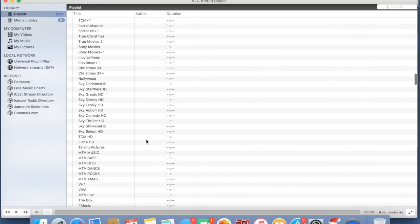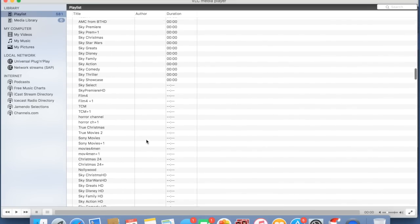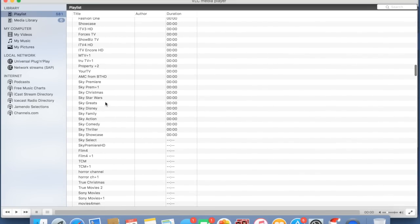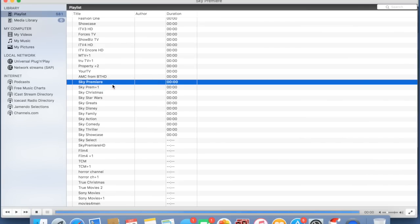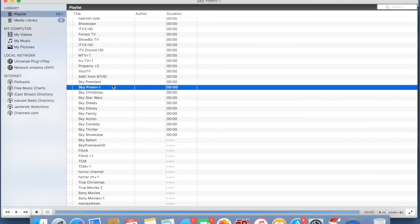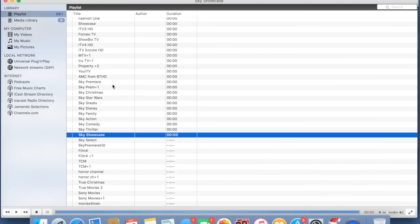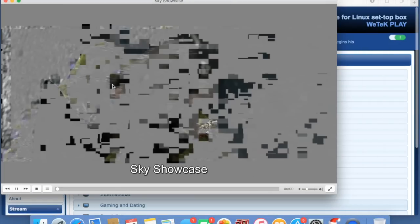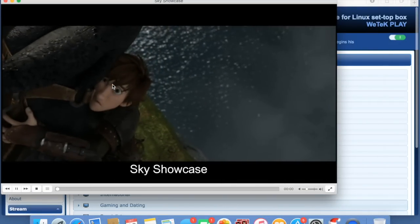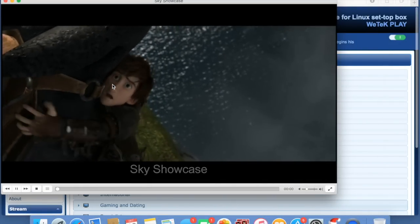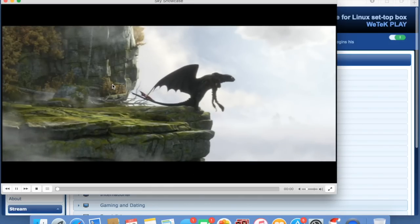Let's try and play another channel. Let's play Showcase. As you can see, it is playing no problem with no buffering or stuttering. That is pretty cool.